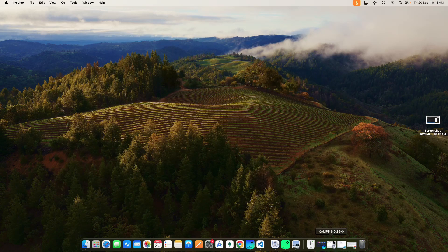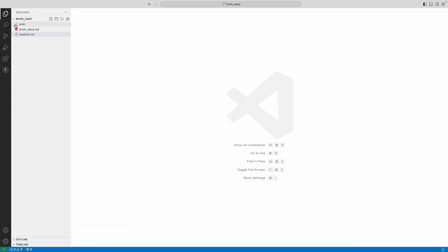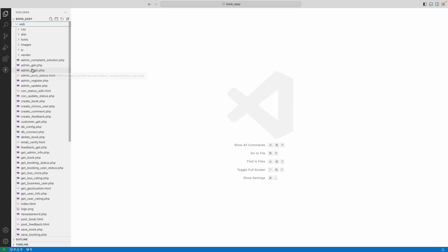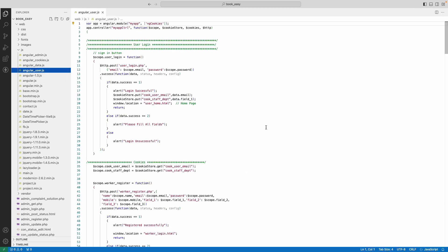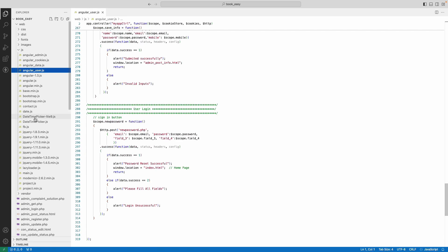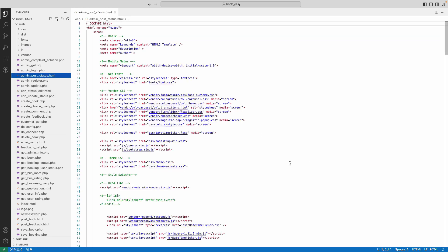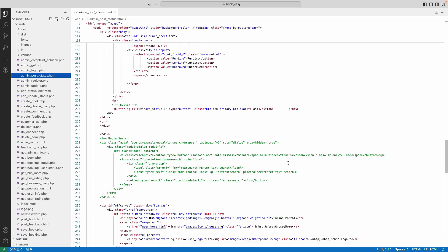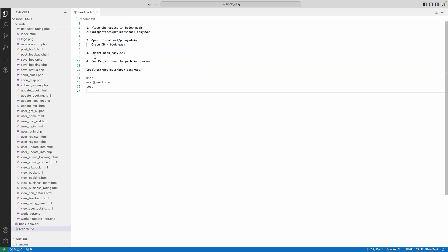Next, open Visual Studio Code. In the web folder you can see the project delivery files. Explore the JS folder to view the AngularJS files — click a file name to view the source code. Click the HTML file to view the HTML source code. Then click the readme text, copy the project URL, and paste it into the browser.